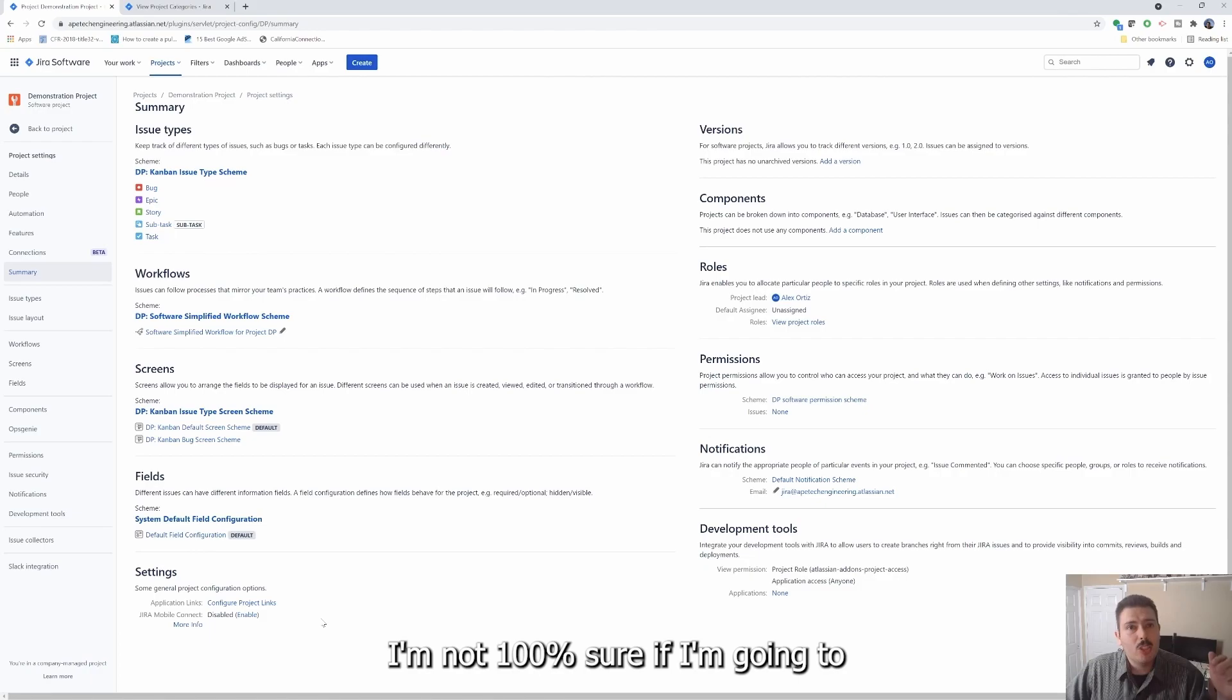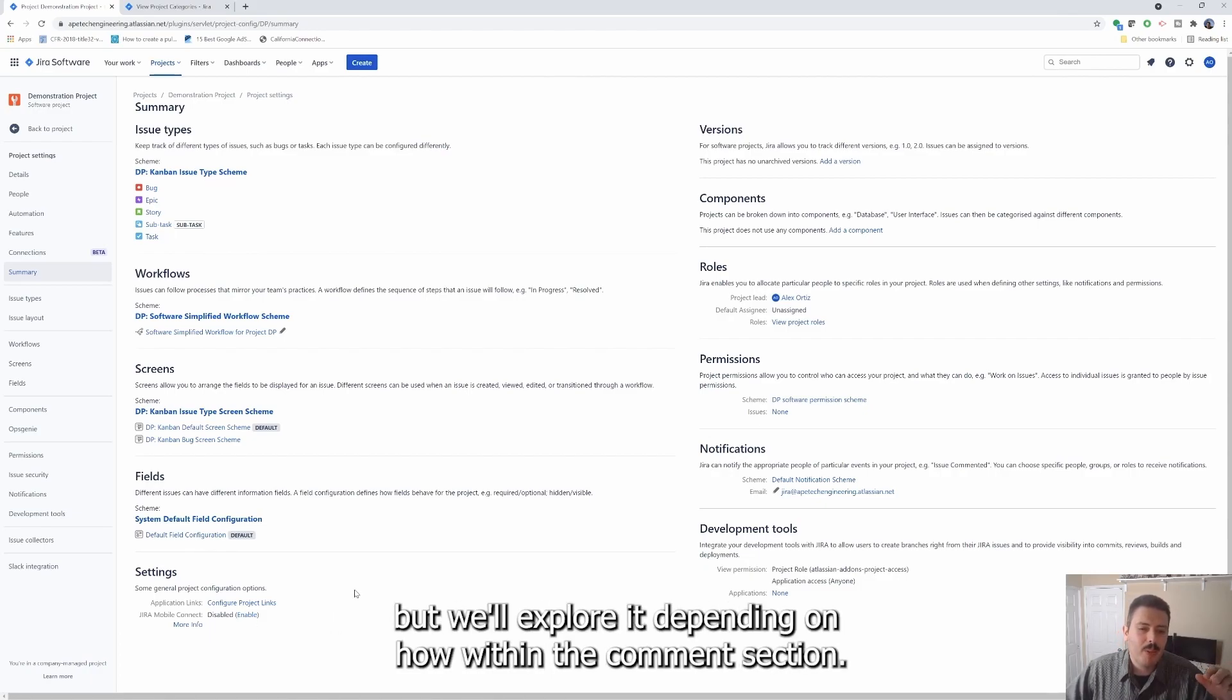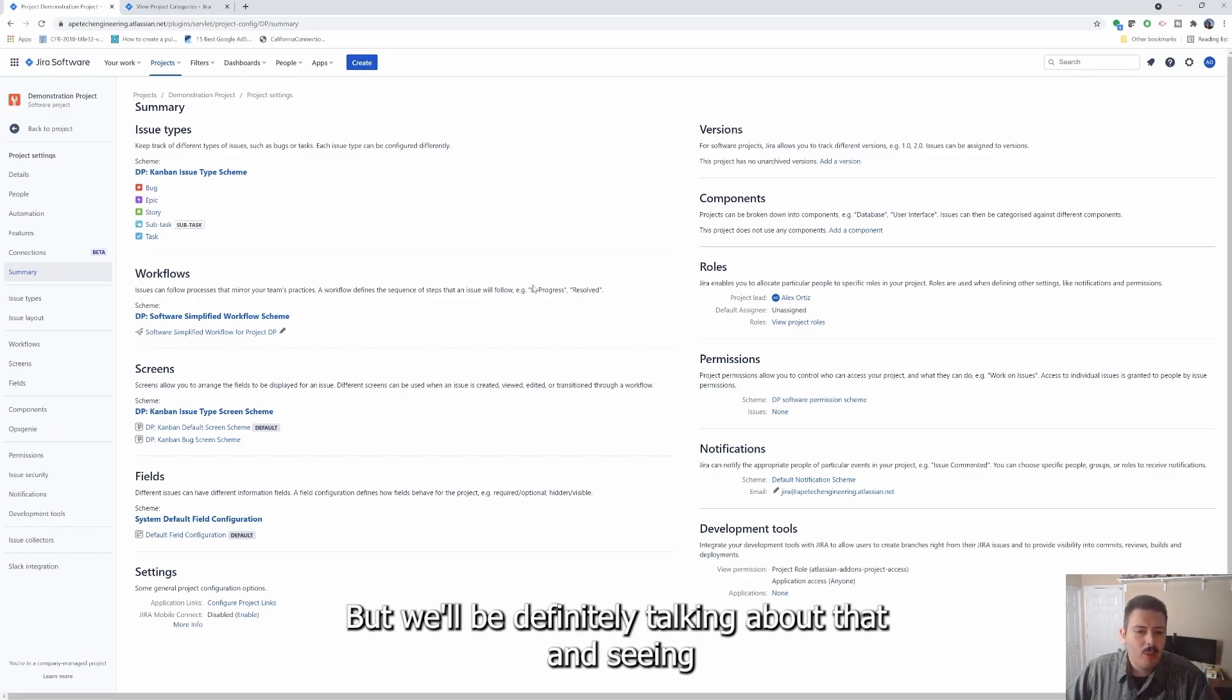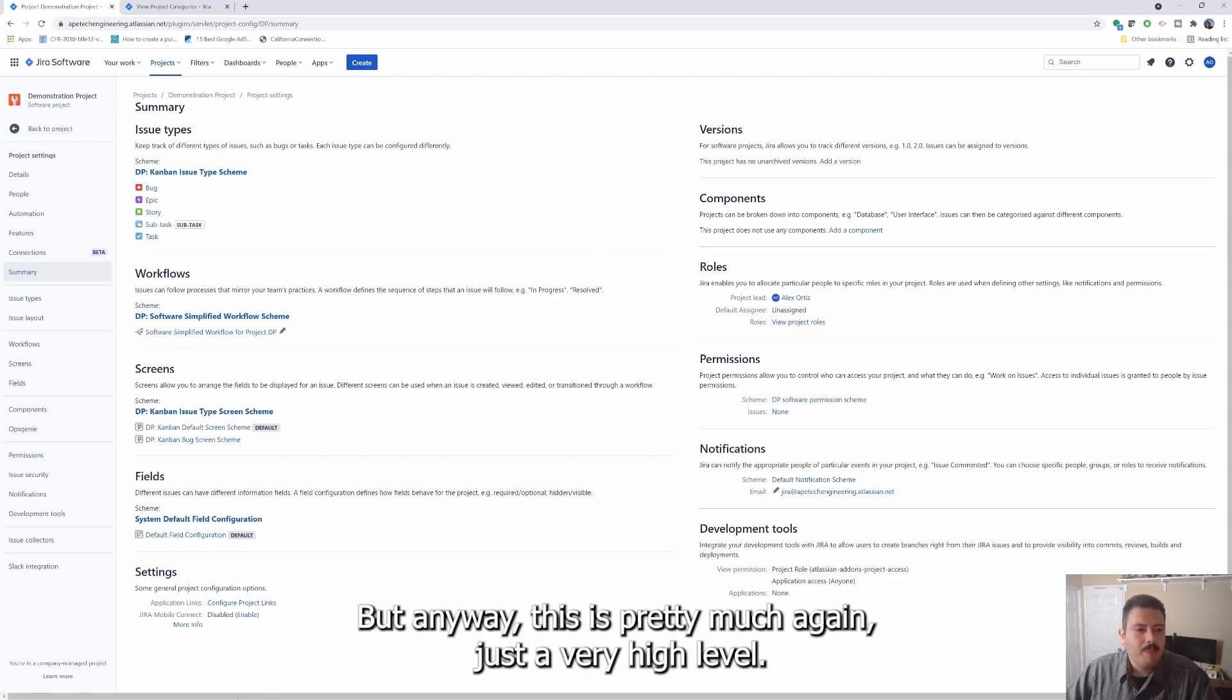I'm not 100% sure how much detail I'm going to be providing on those in future videos, but we'll explore it depending on what's in the comment section. We'll definitely be talking about that and seeing what this is all about with respect to those application links. But anyways, this is pretty much just a very high level.